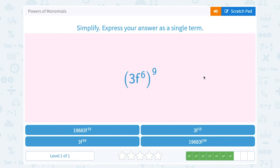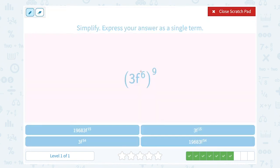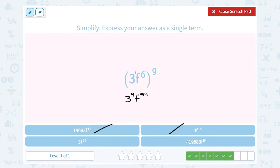Finally: 3f to the 6th all raised to the 9th. That power of 9 goes on both the base of 3 and f to the 6th. So 3 to the 1 times 9 becomes 3 to the 9th power, and f to the 6th times 9 becomes f to the 54th power. You could double-check by taking your calculator and raising 3 to the 9th power — it gives us 19,683. So altogether: 19,683 f to the 54th.